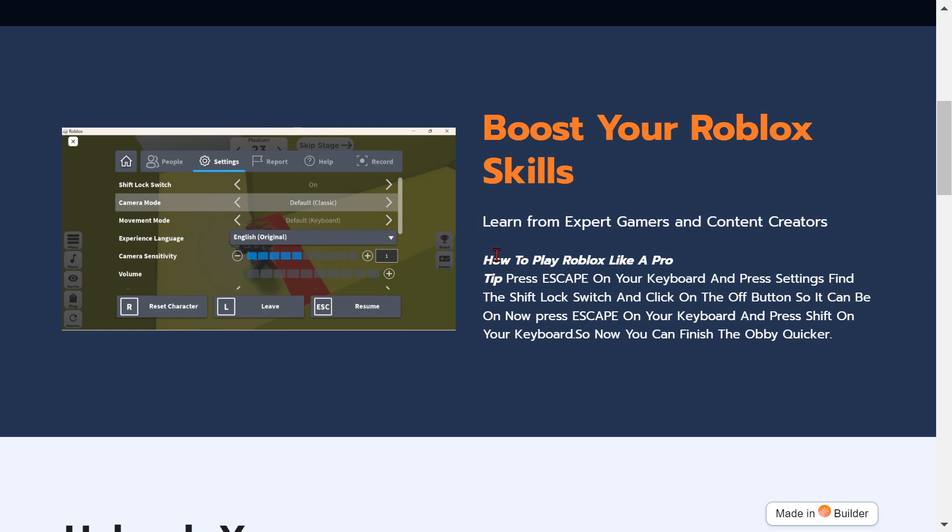Boost your Roblox skills. Learn from expert gamers and content creators how to play Roblox like a pro. Tip: press Escape on your keyboard and press Settings. Find the shift lock switch and click on the off button so it can be on.